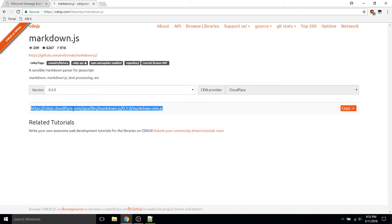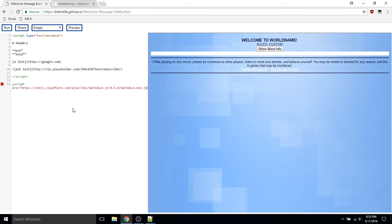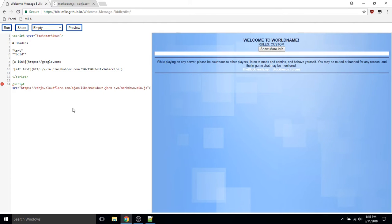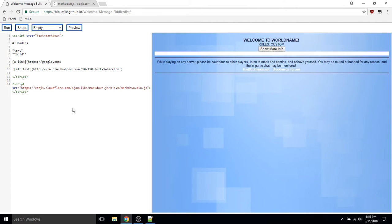So let's go ahead and copy the link from here and place that into the welcome message. Now we have to use this to parse all of the elements with script type text/markdown.